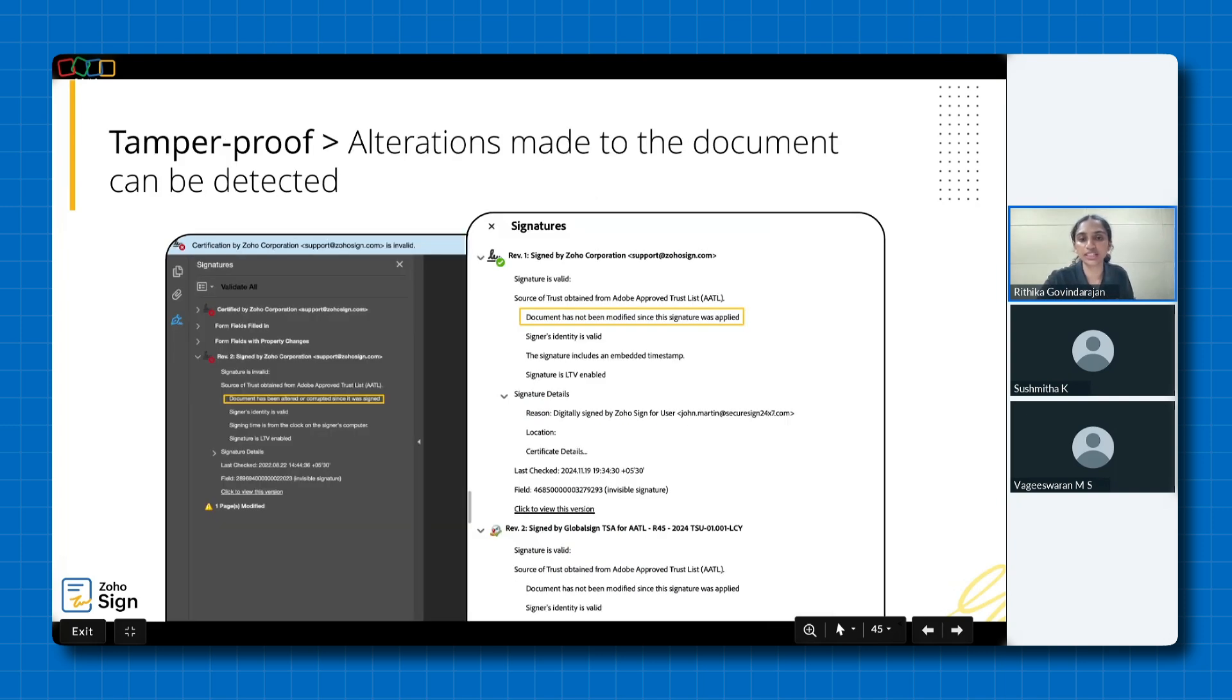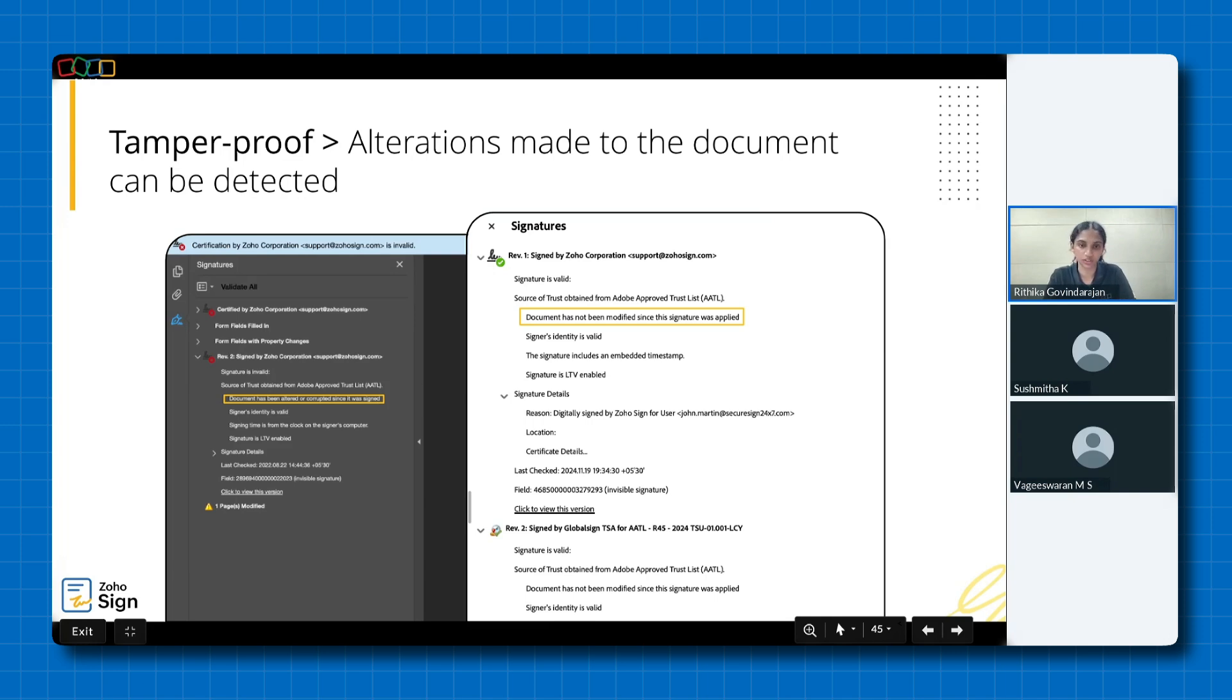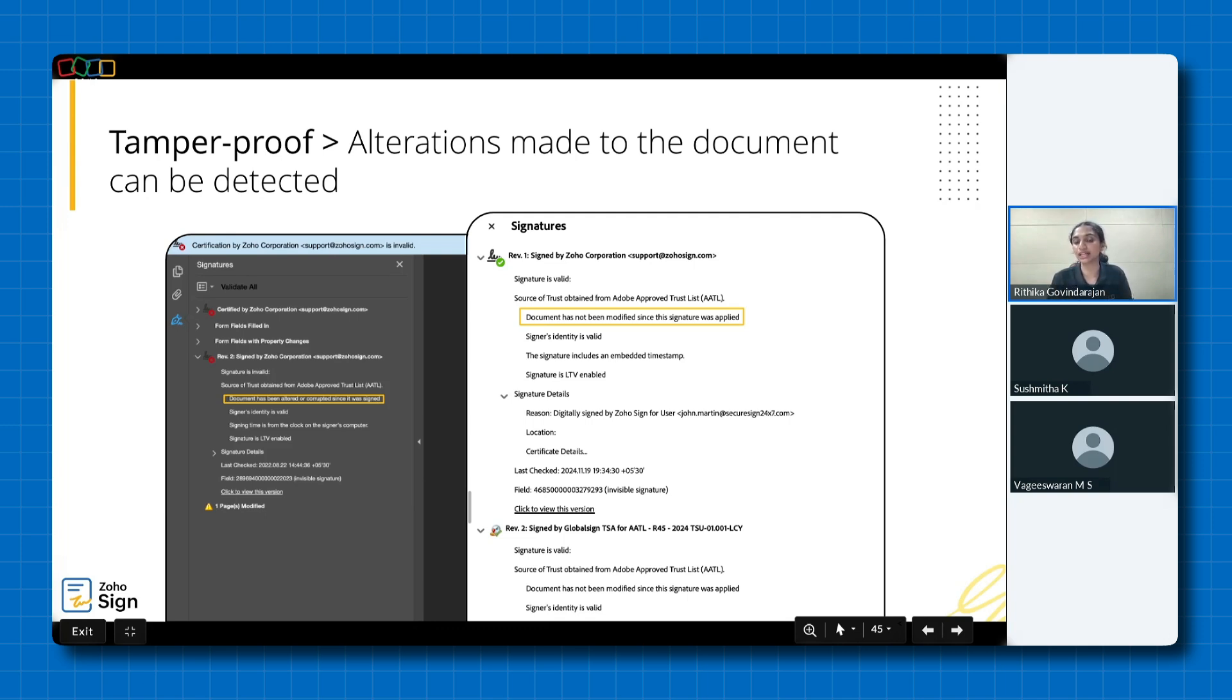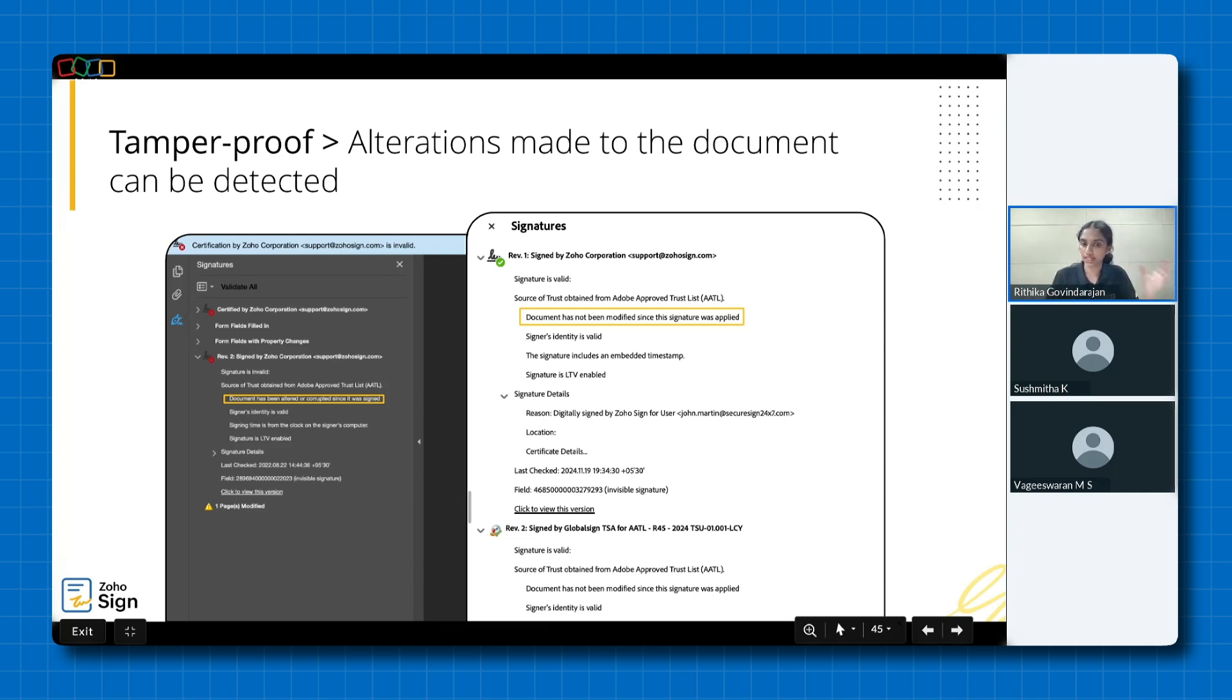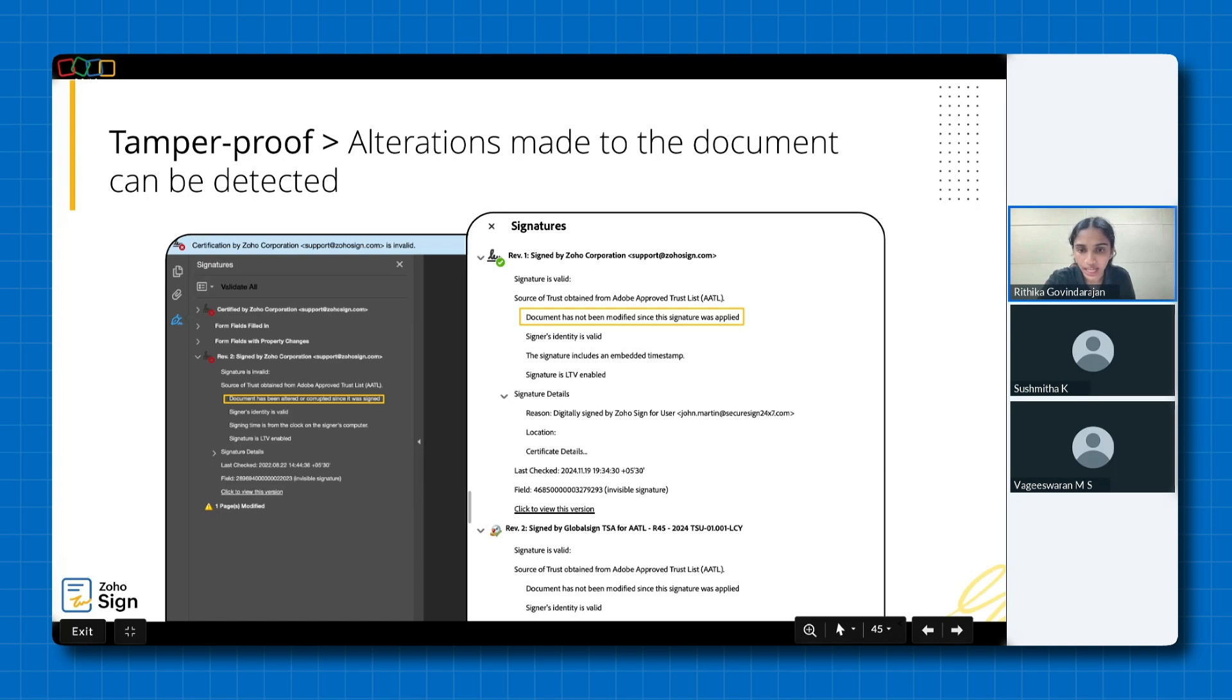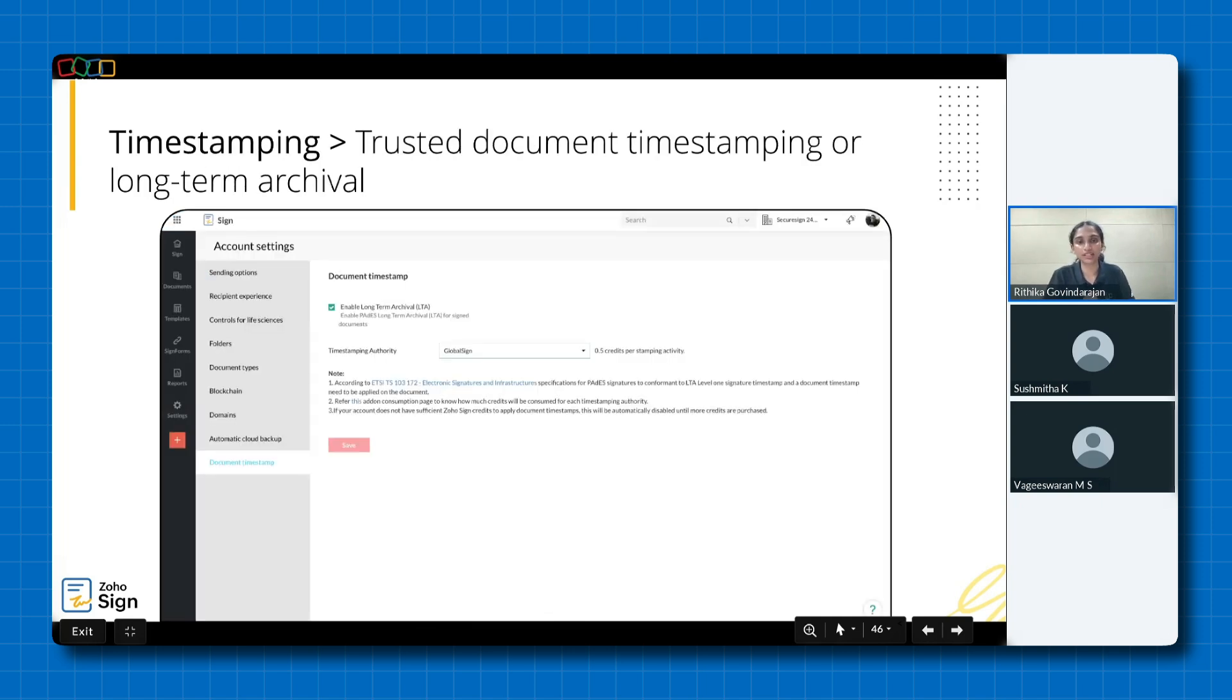Next on the list is tamper proof documents. Now, how can you verify that your signatures are secure, tamper proof and signed with a Zoho certificate or a person's certificate? Simply open the signed document in a PDF reader and look for a visible certification indicating that it is certified by Zoho Corporation and issued by a recognized certificate authority. Now, in the example shown on the left, the signature panel clearly indicates that the document has been altered or corrupted since it was signed, as opposed to a valid signed document on the right where the document remains intact and secure.